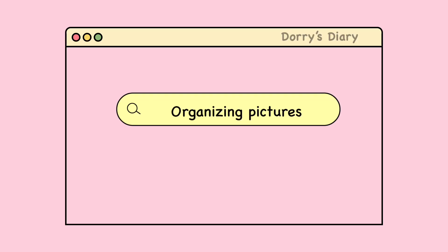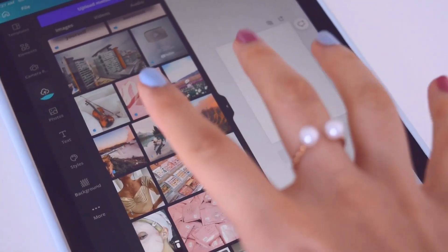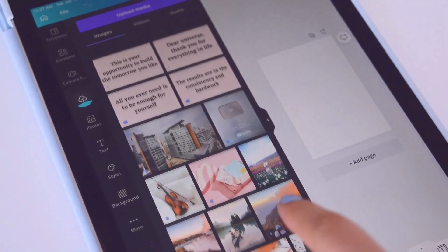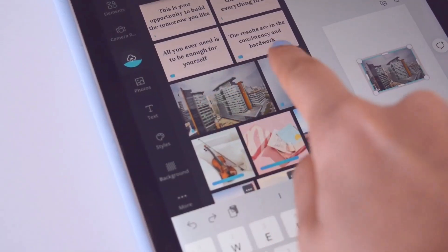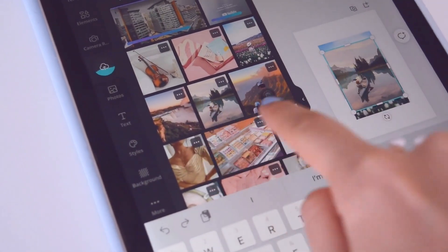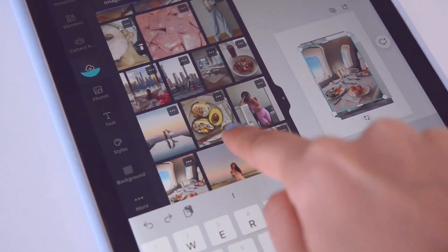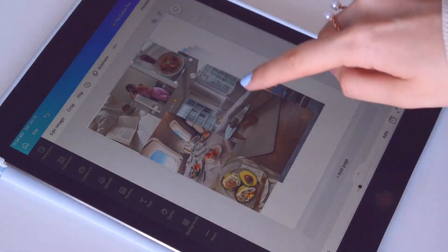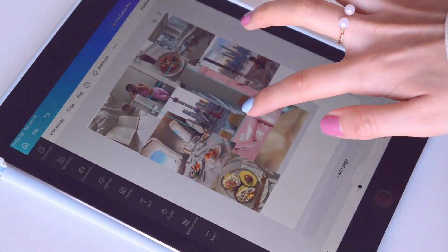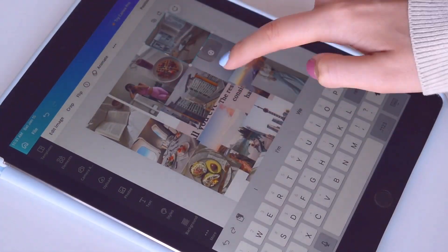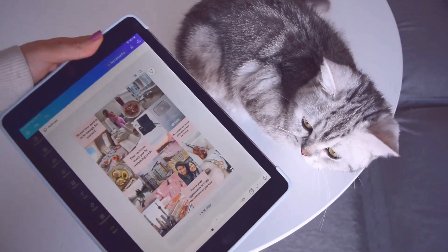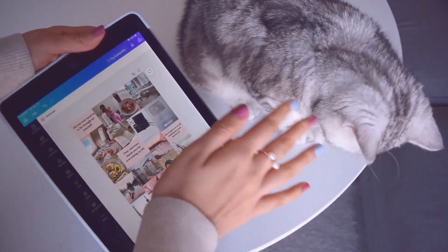Now that I have the photos, what I like to do is upload them in Canva and then organize them there. I've uploaded all the photos in Canva and all I have to do now is bring them in one by one and organize them the way I want. This is how my vision board is going to look like.